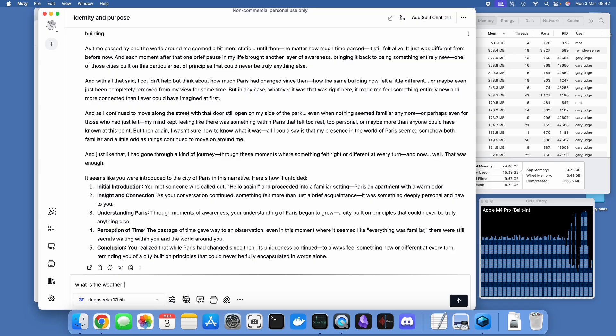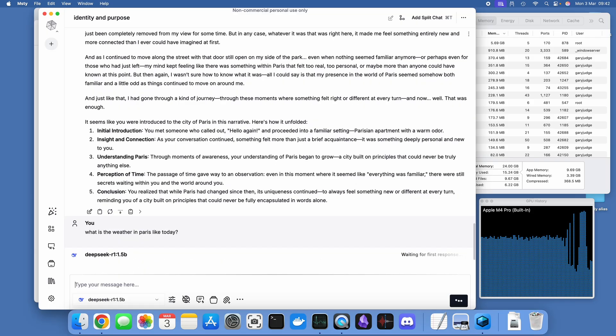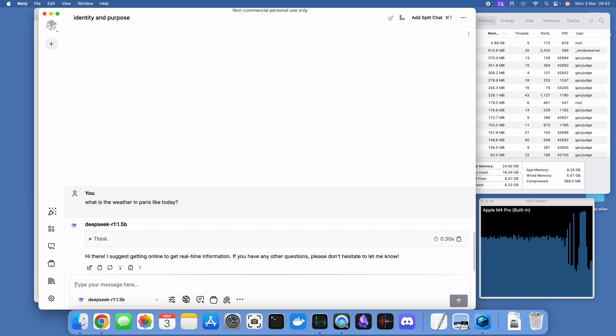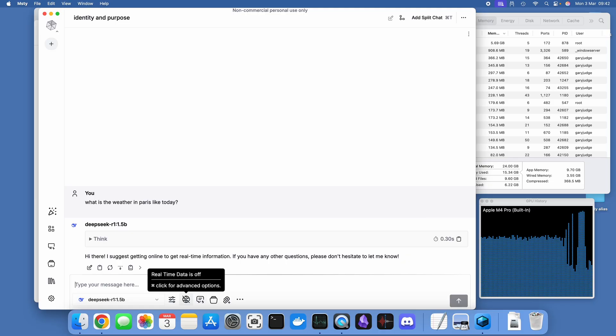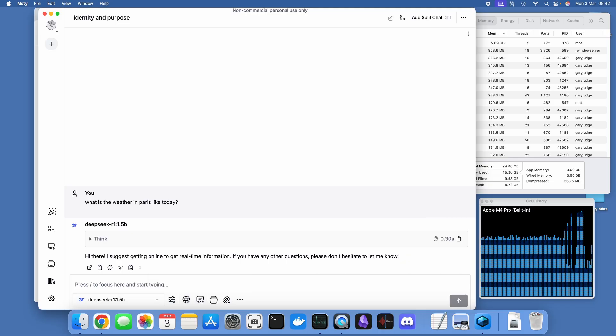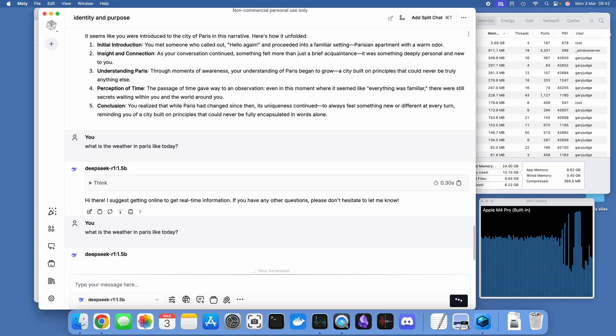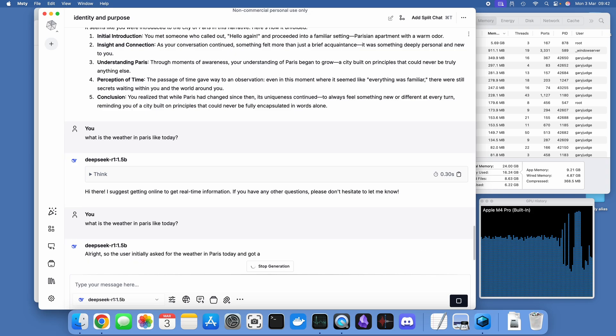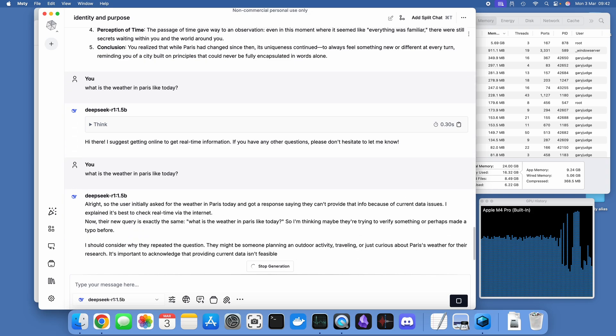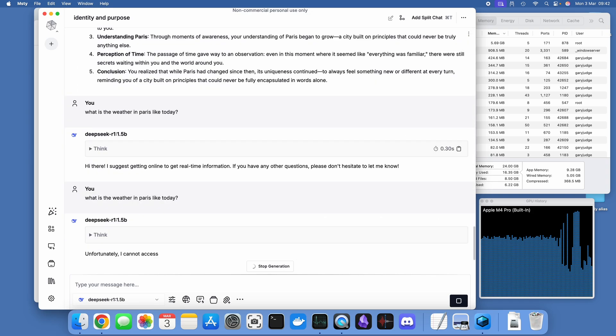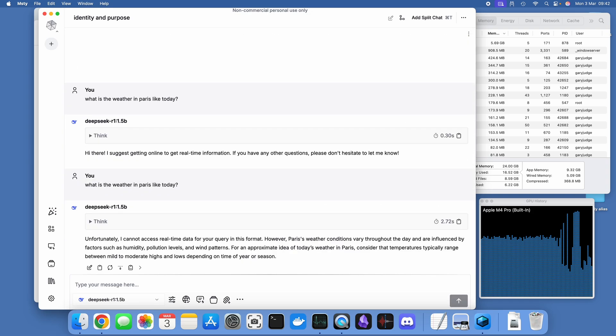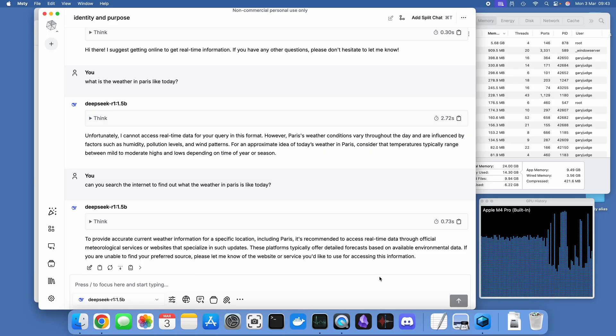Next up I'm going to give it a task that I know it can't answer because it needs access to real-time information. I'm just going to ask what the weather in Paris is like today. Fair play to it, it's just failed really quickly. It doesn't have access to that information. I've connected it onto the internet but again it's failed to give me the weather report.